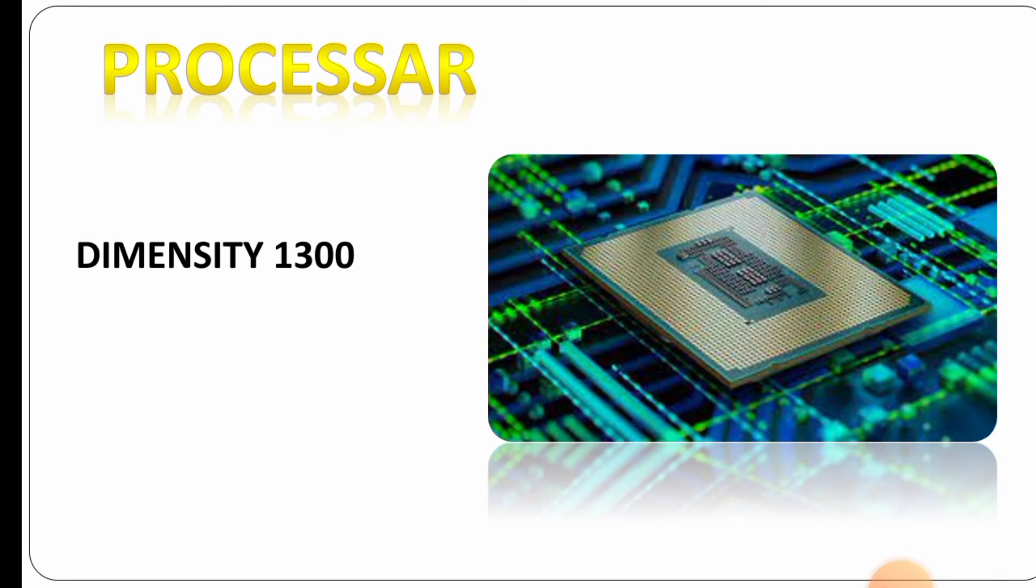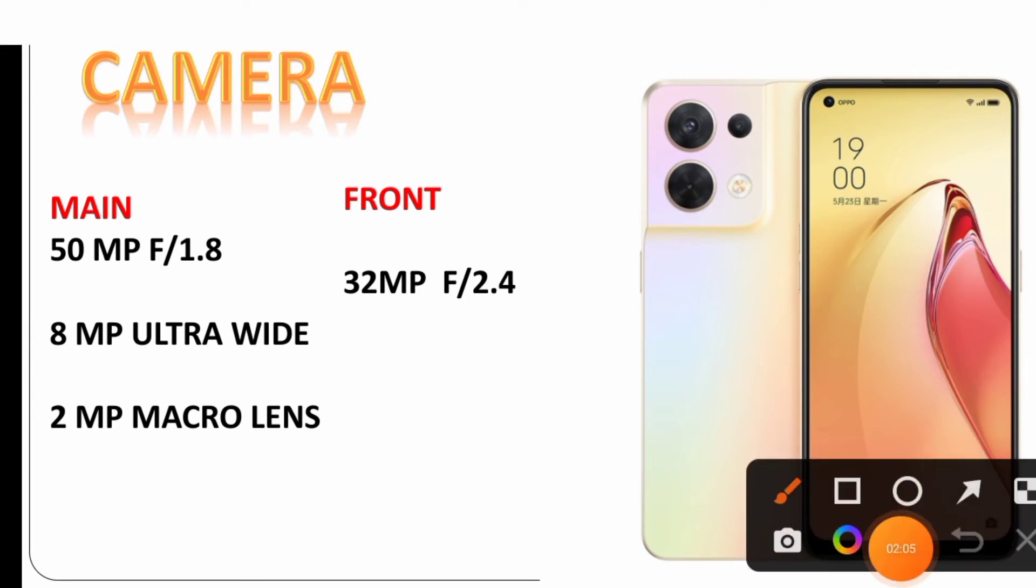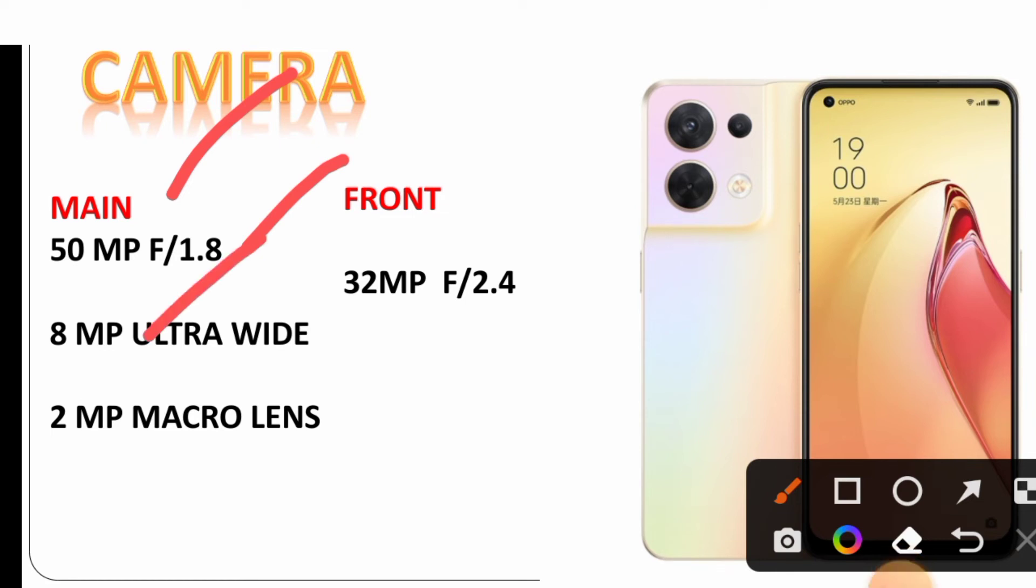The main camera is 50 megapixel with f/1.8 aperture, plus an 8 megapixel ultra wide and 2 megapixel macro lens. The front camera is 32 megapixel with f/2.4 aperture.